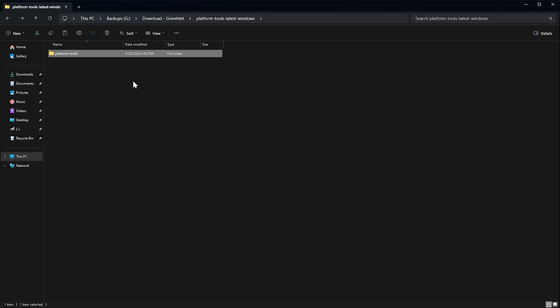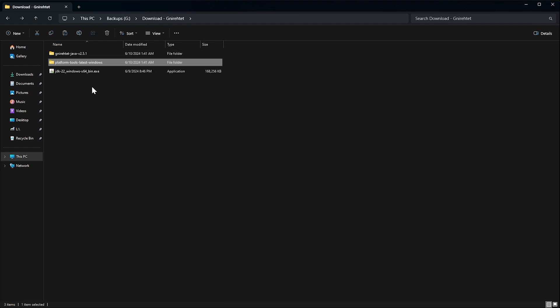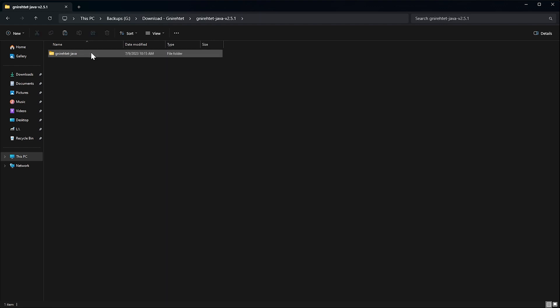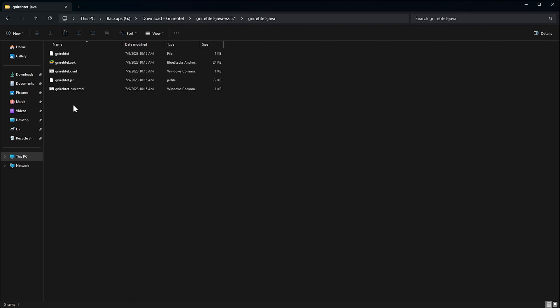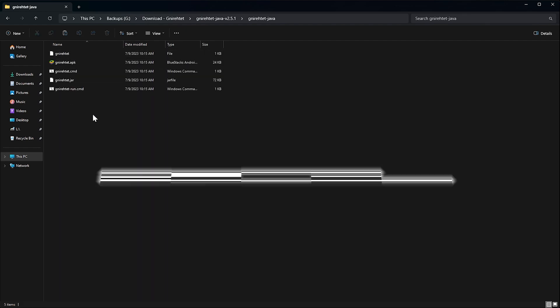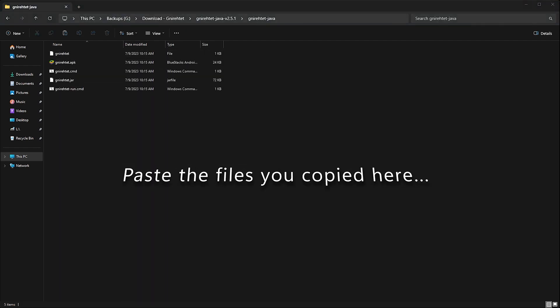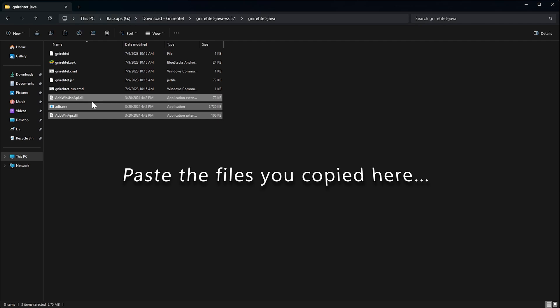Next, navigate to the Gnirehtet folder, open it, and then open the Gnirehtet folder within that folder, until you see these files. Here, we are going to paste the three files we copied earlier from the PlatformTools folder.